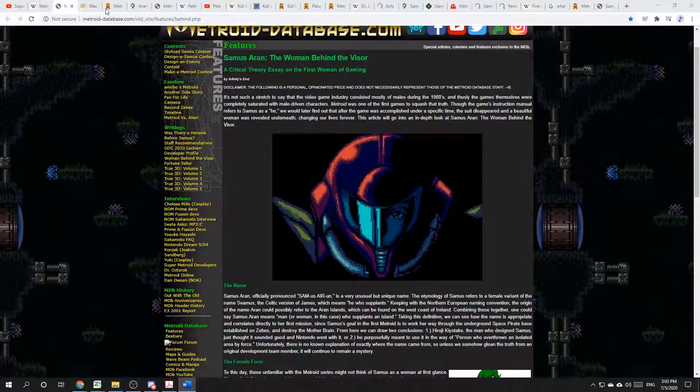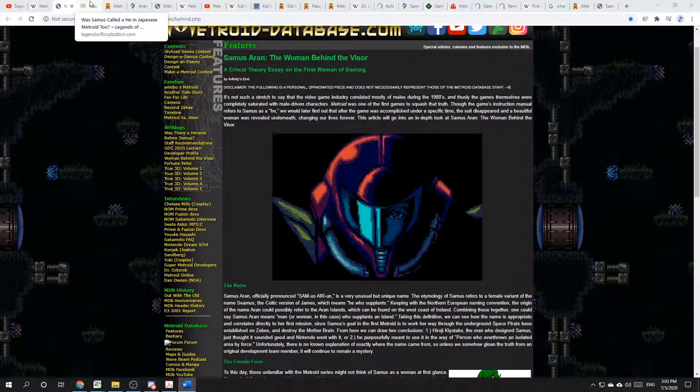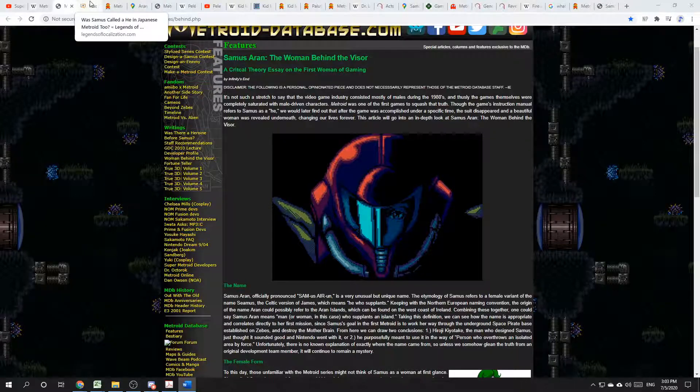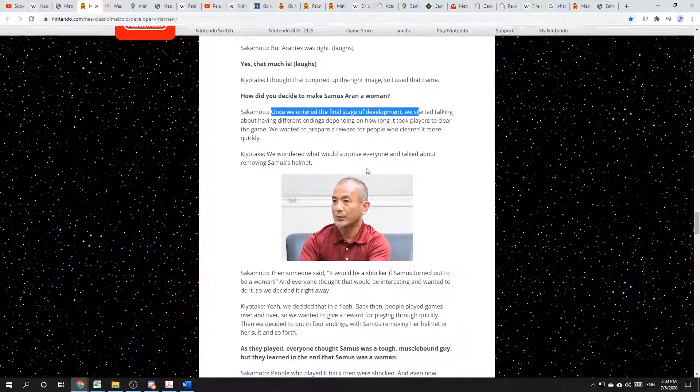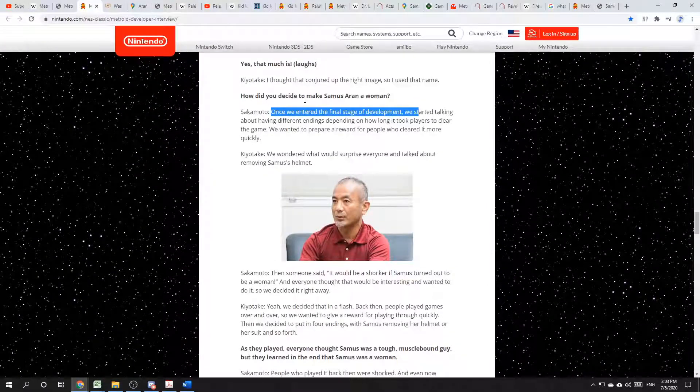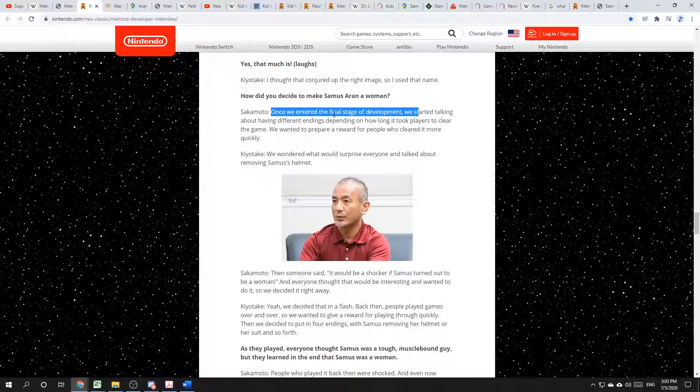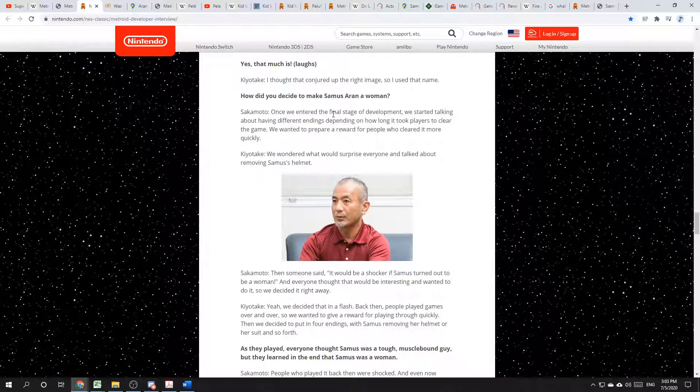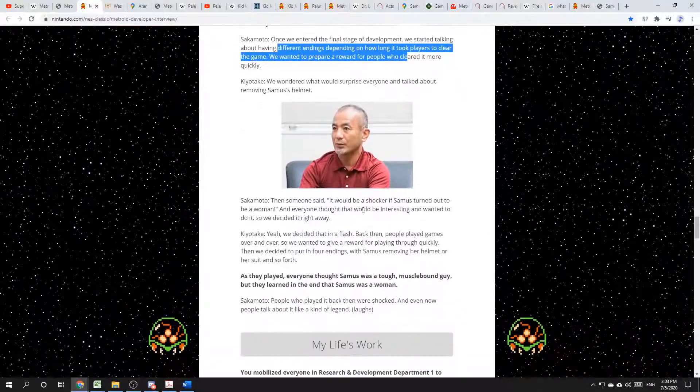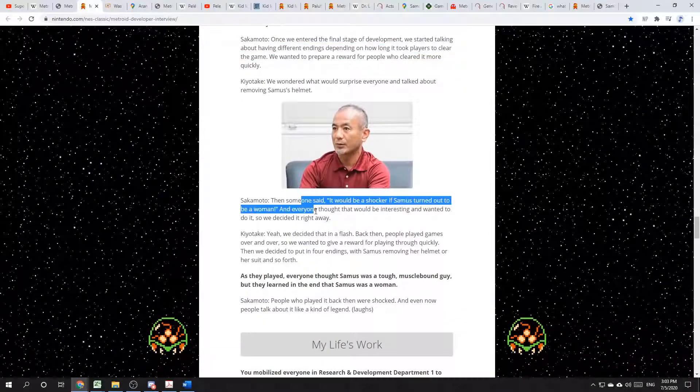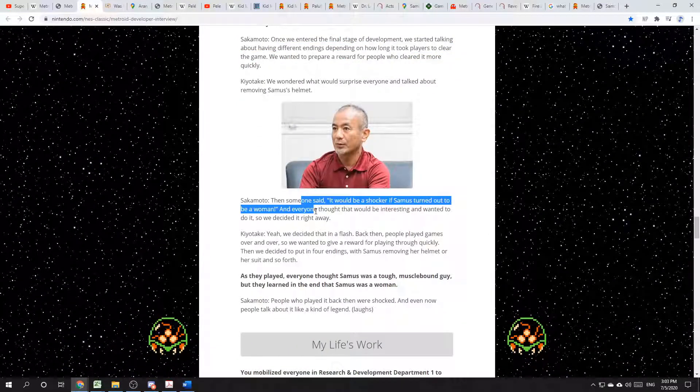Furthermore, I don't think Samus was a female name in the first place. In an interview with Sakamoto, Yoshio Sakamoto, it says, once we entered the final stage of development, we started talking about having different endings, and the surprise. And that's when they said, wouldn't it be a shocker if Samus turned out to be a woman?